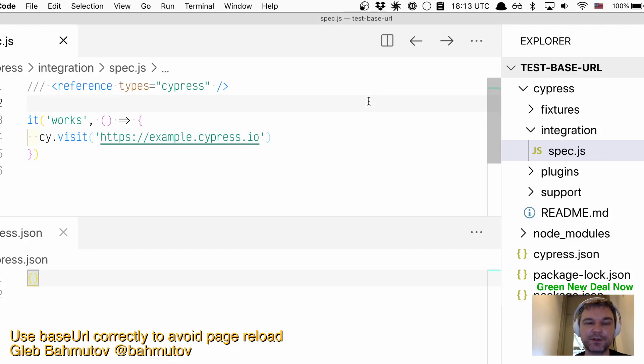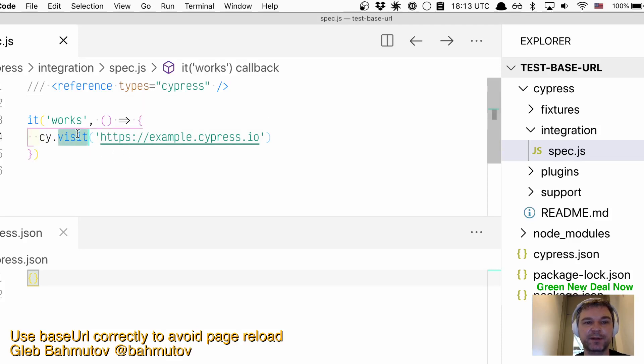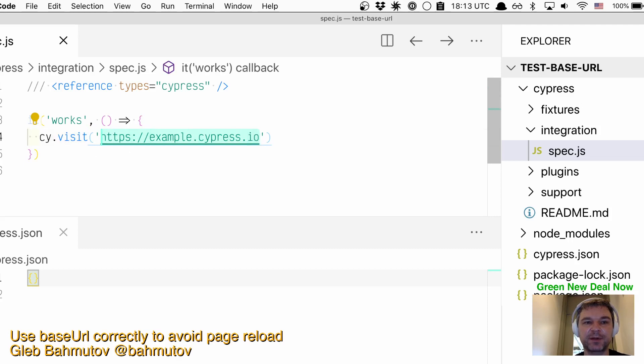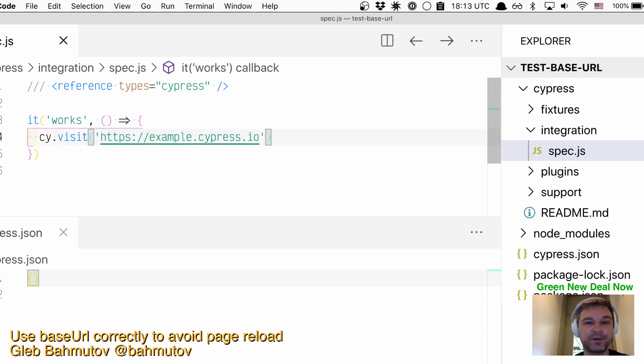Hi, today I want to show you how many people use baseUrl incorrectly when doing the cy.visit command. Imagine I'm trying to visit example.cypress.io located at this URL. If I hard code this URL, here's what happens.